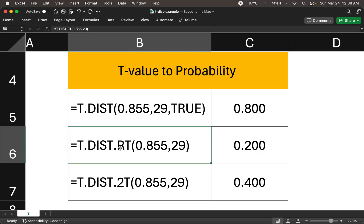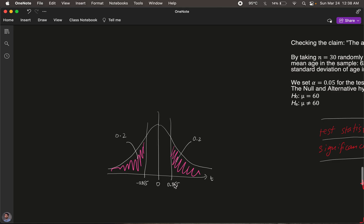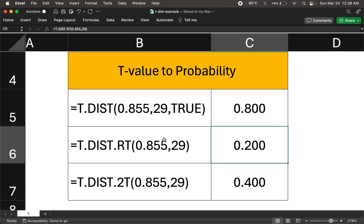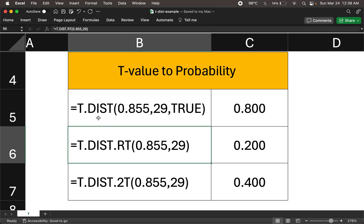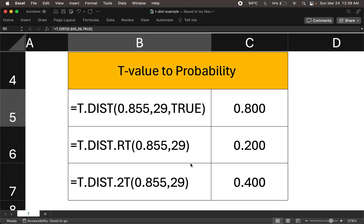There are other formulas too. For a one-tail test we could use T.DIST.RT to get the right-tail probability — plugging in the t-value and degrees of freedom gives 0.2, which confirms the right-side tail probability is correct. There is also the T.DIST formula, which gives the probability to the left of the t-value — that comes out to 0.8, which makes sense since the right-tail probability is 0.2 and together they must total 1.